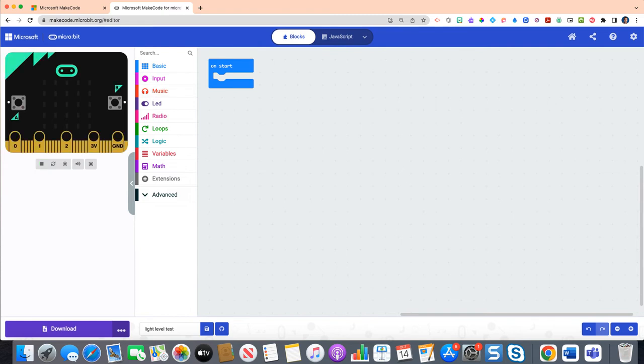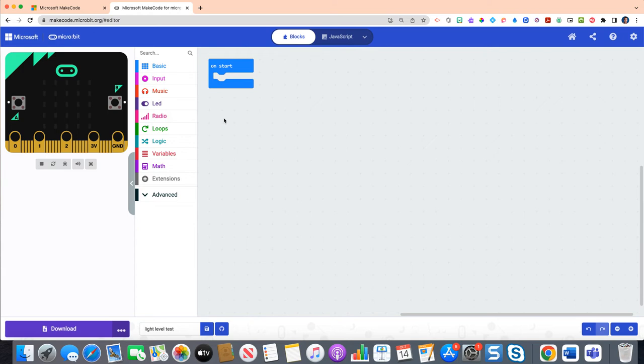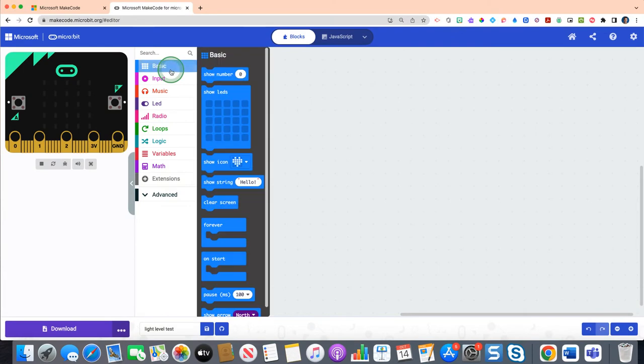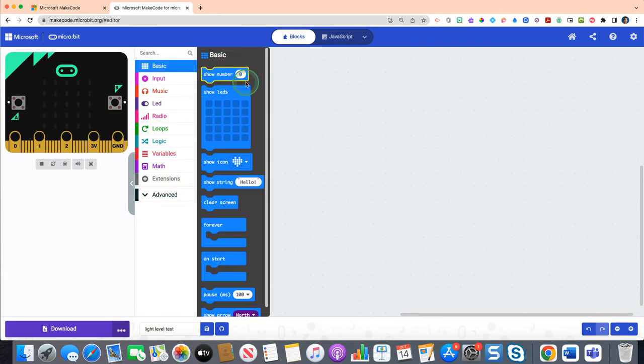Now we are going to leave our on start block because we're going to need that to start our program. So when we turn on our program what we want to do is basically show that we have something working. So we are going to click on our blue basic drawer and scroll down to the third option.